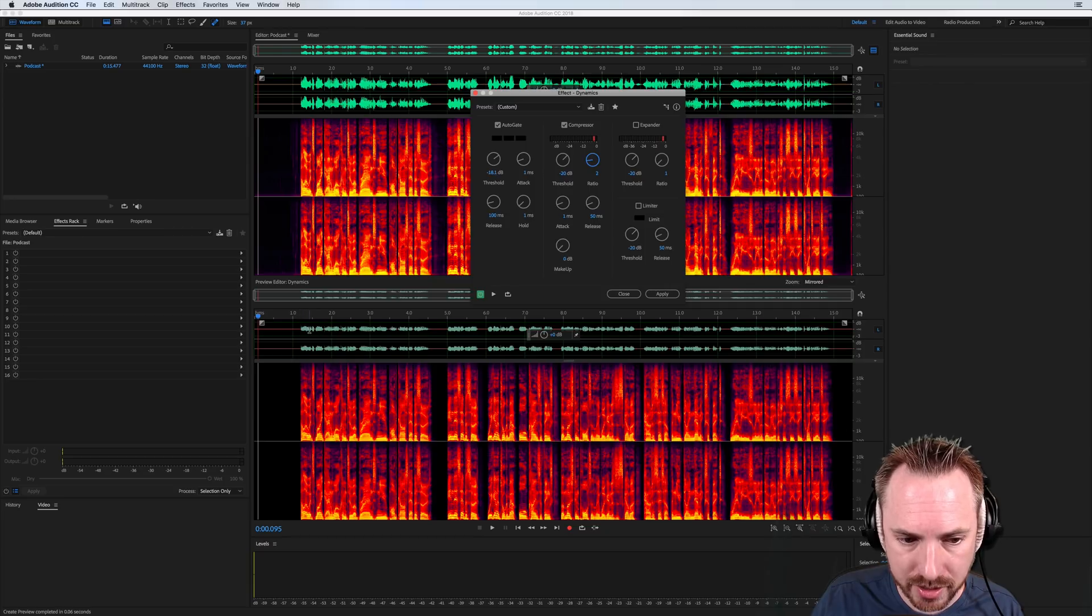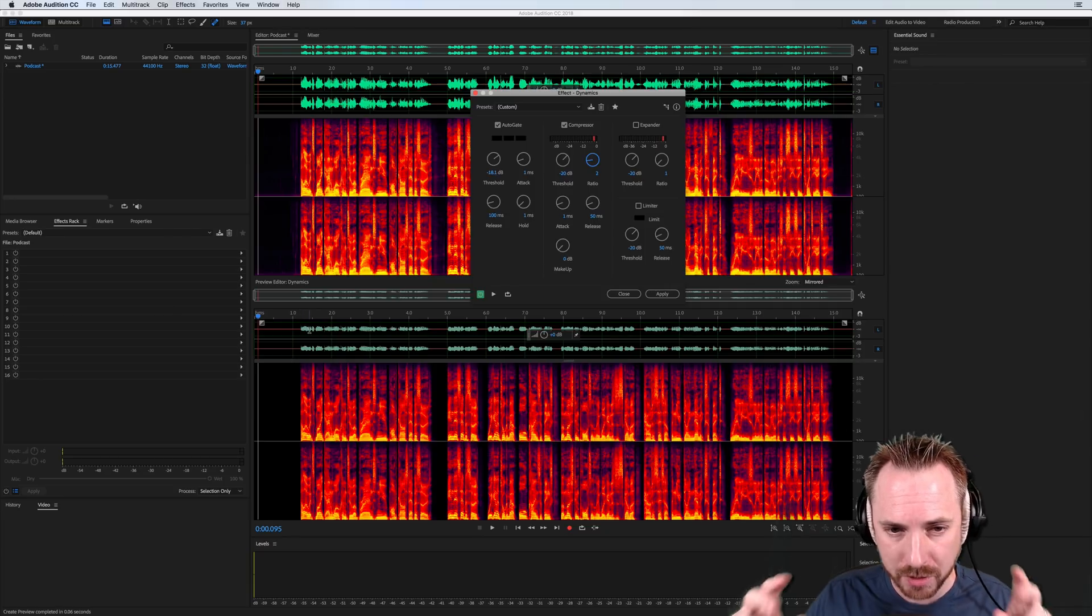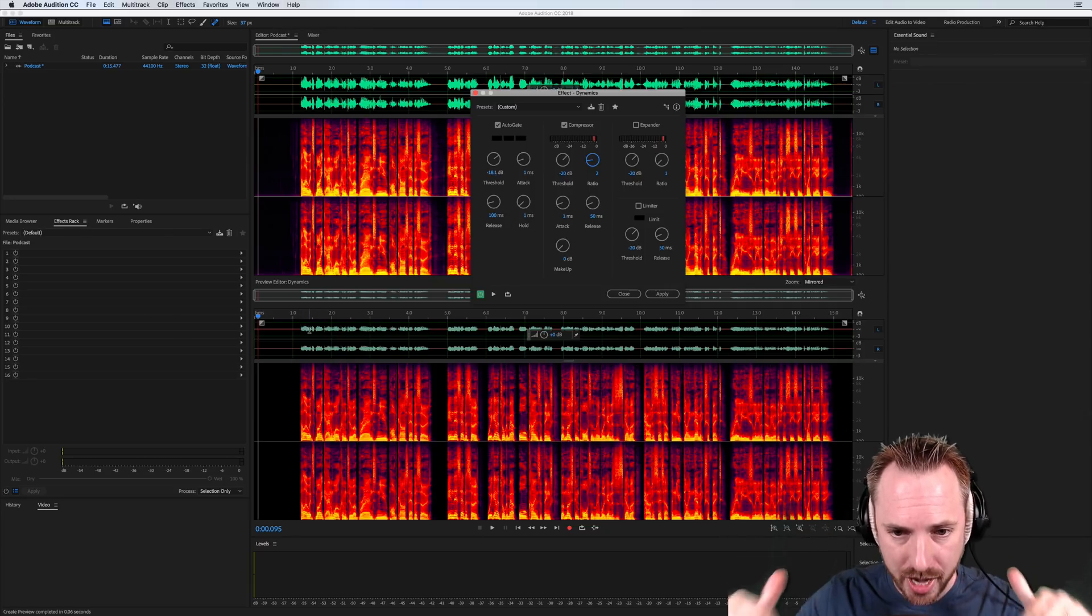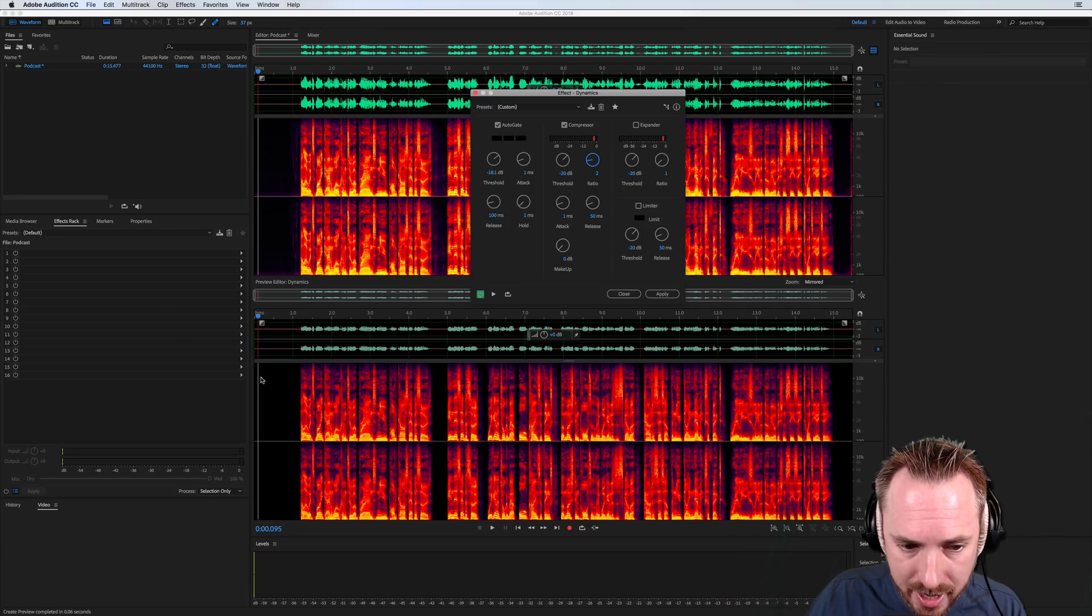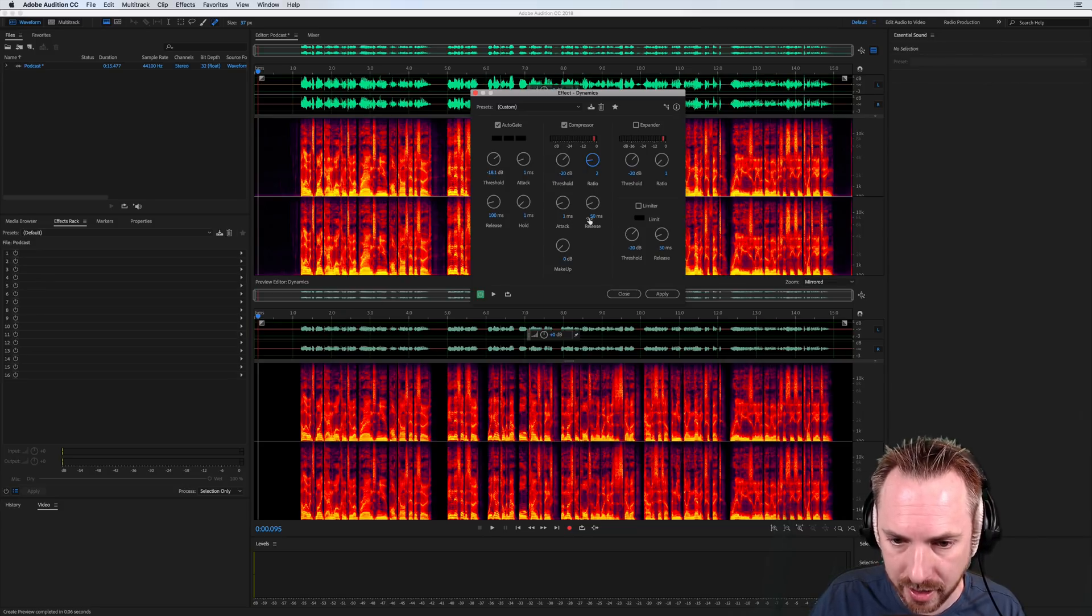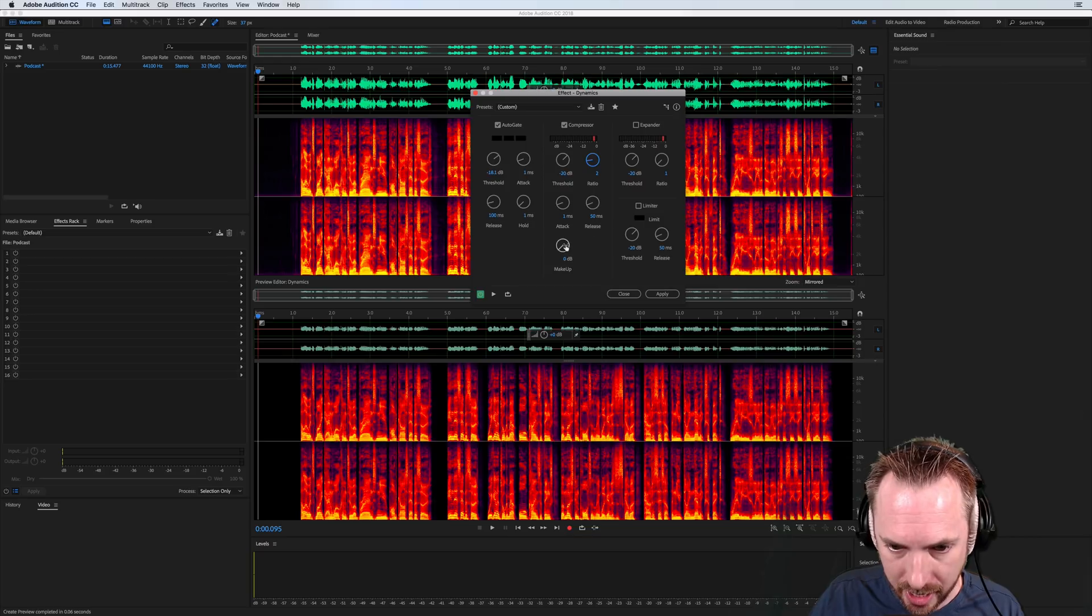As you can see, lightly compressed and it has expanded the quiet bits and pushed down the loud bits to make it all much easier to listen to. Attack and release times of one millisecond and 50 milliseconds are pretty good.